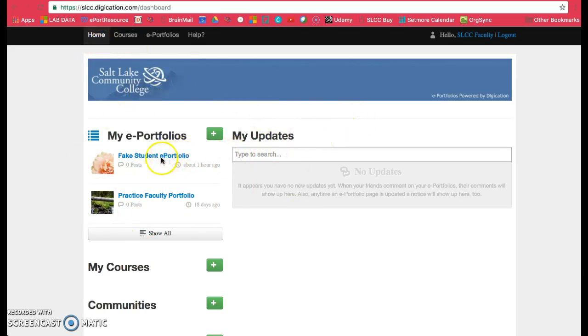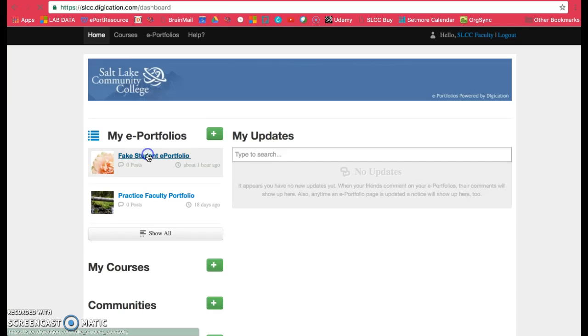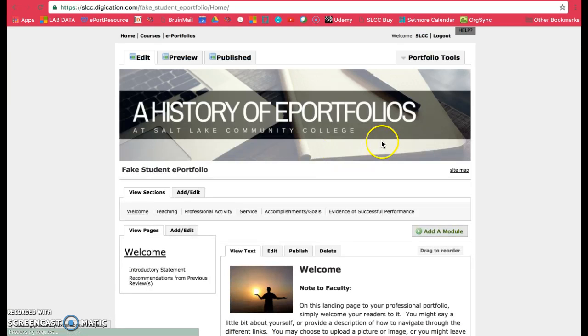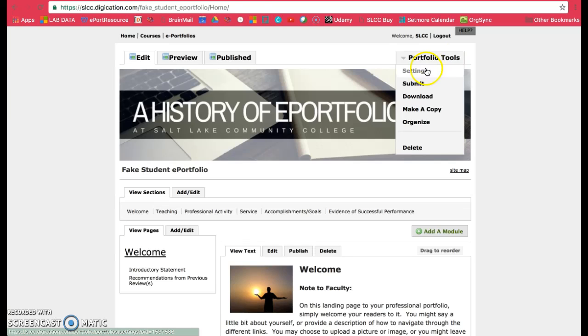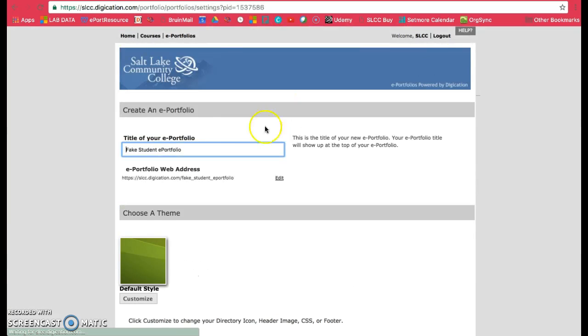Click on the ePortfolio you want to share. Then look for Portfolio Tools at the top. Click on it and then click on Settings.